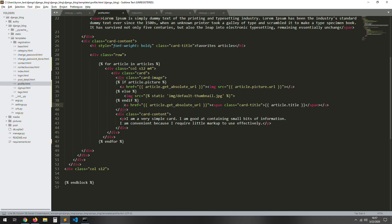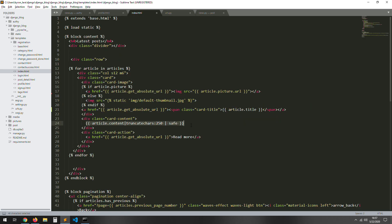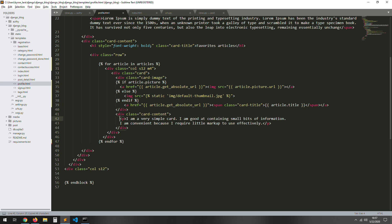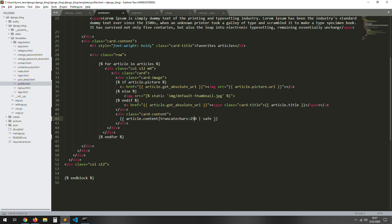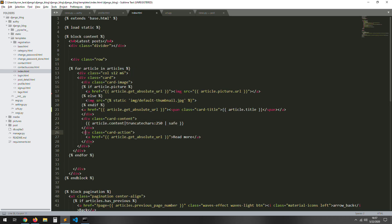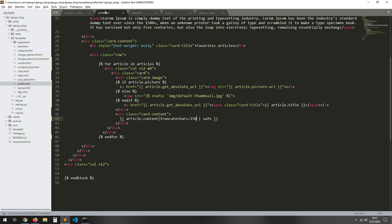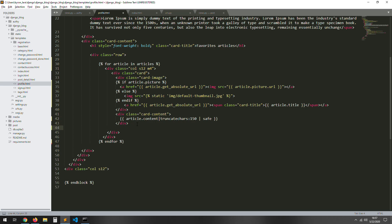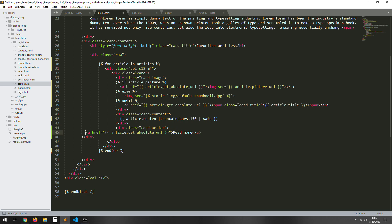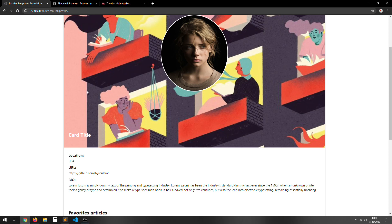Okay, here we have the title. Now the content — just copy this from the content. Let's put 150 characters. Let's paste and copy this after the card content. Let's move that. Okay, that should work I guess — let's reload.